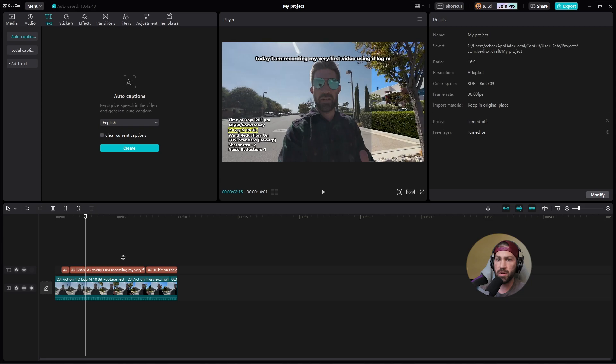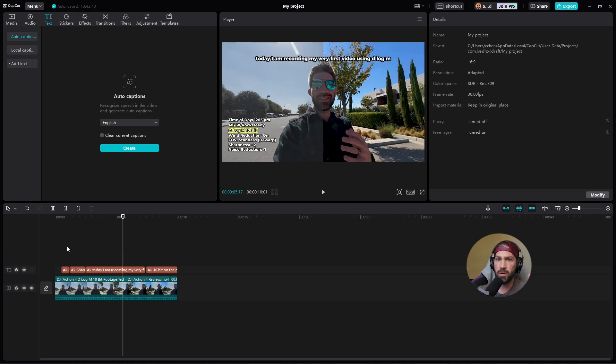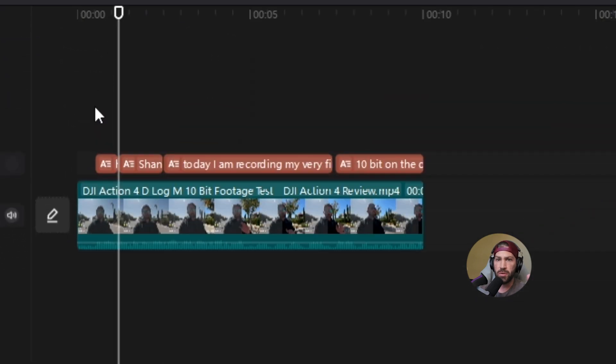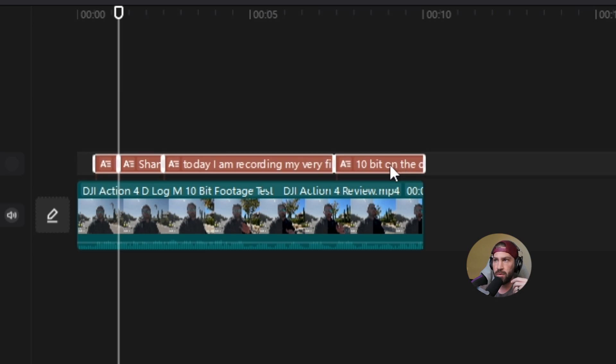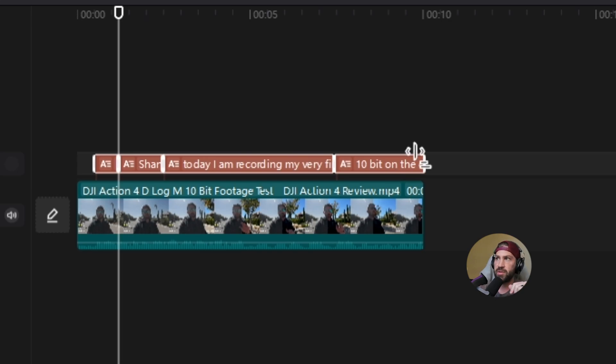So the first thing you want to do is go to your animations and just highlight them all. So this is how you're going to allow the animation to apply to all of your captions.